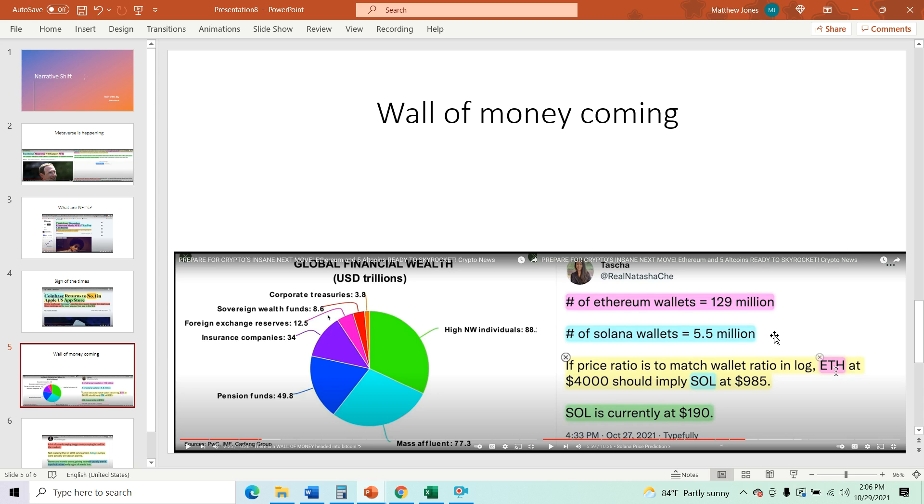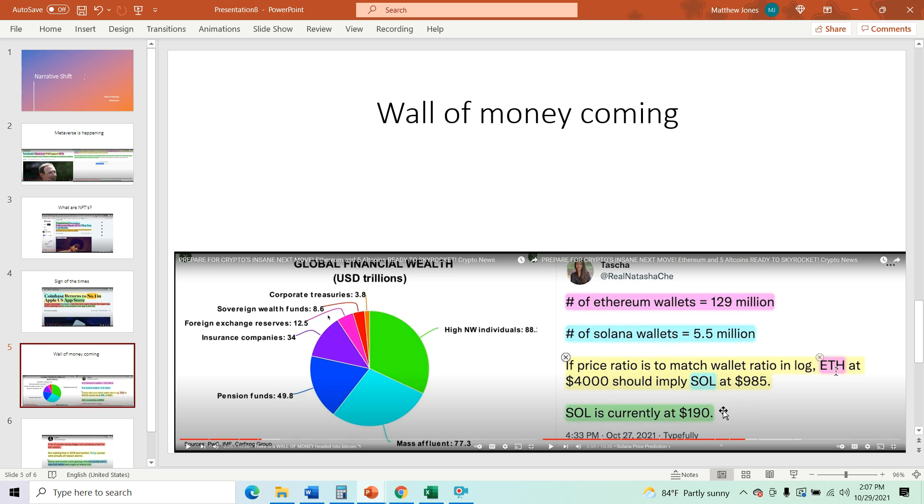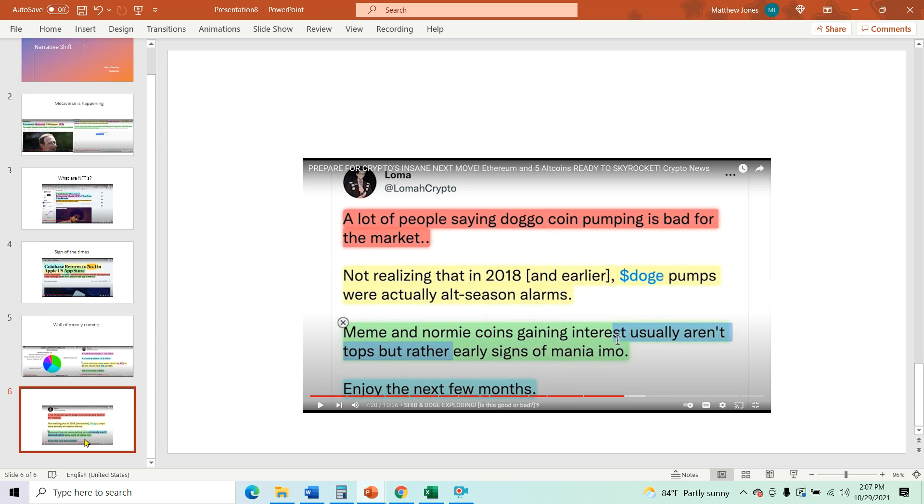129 divided by 5.5 million. Now, it's not great to compare it to Ethereum because it's so young, but it just puts things into perspective. It's very young. So if price ratio is to match wallet ratio and log, ETH at 4,000 should imply Sol at 985. Sol is currently at 190. And I've seen several predictions and I see it possible Solana could be up to 1,000 by the end of this bull run. I could totally see that happening. Not financial advice.